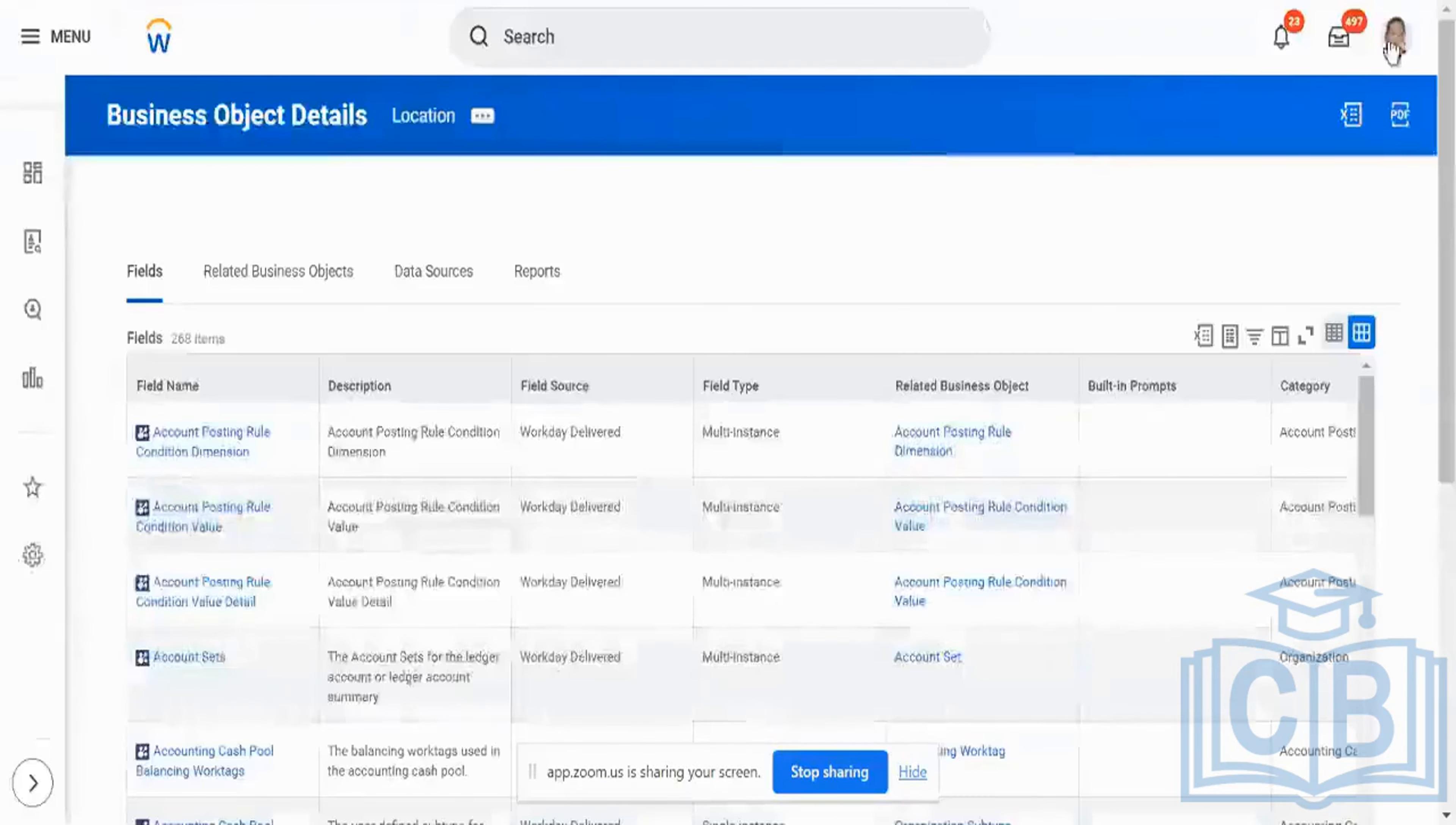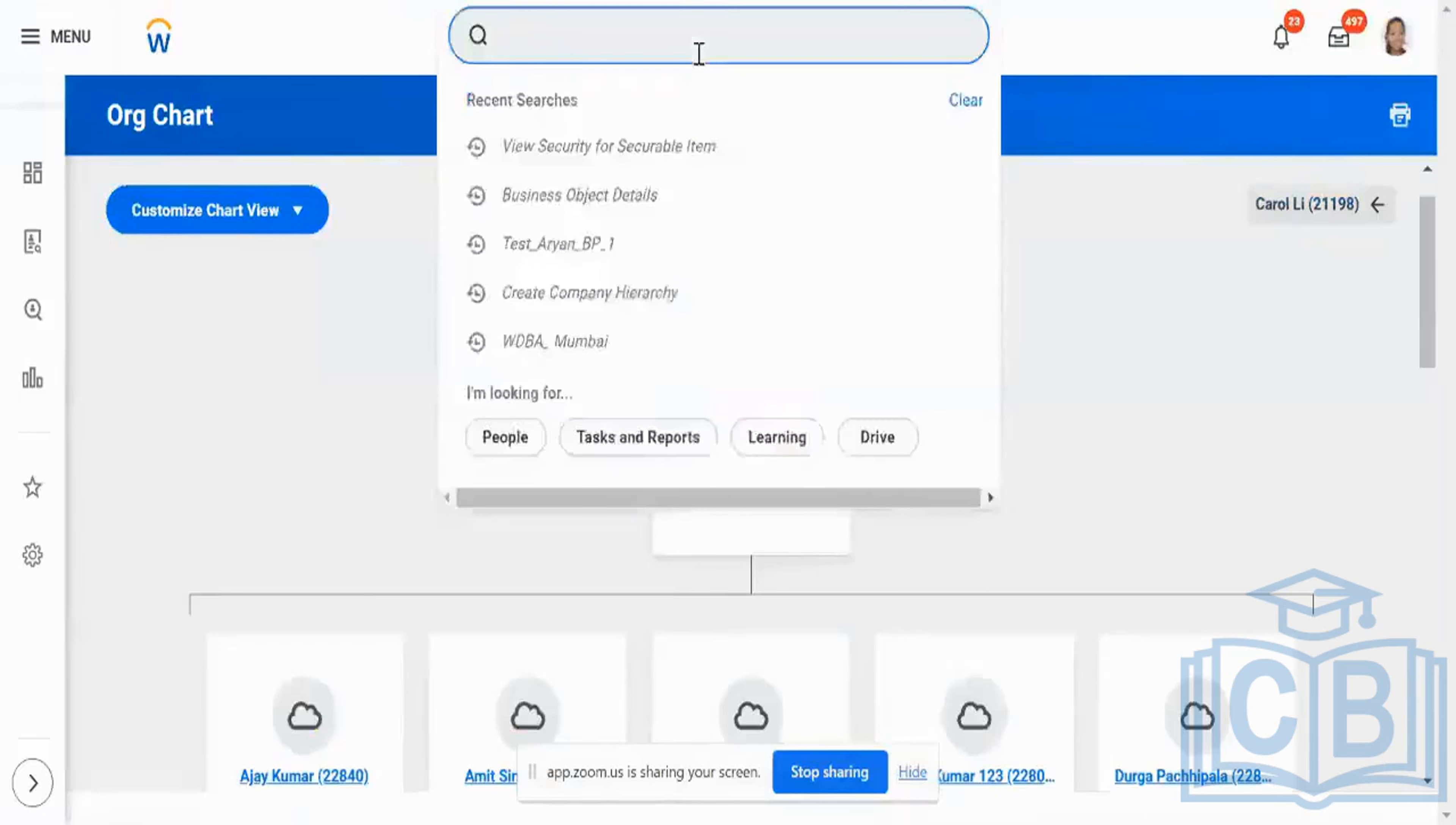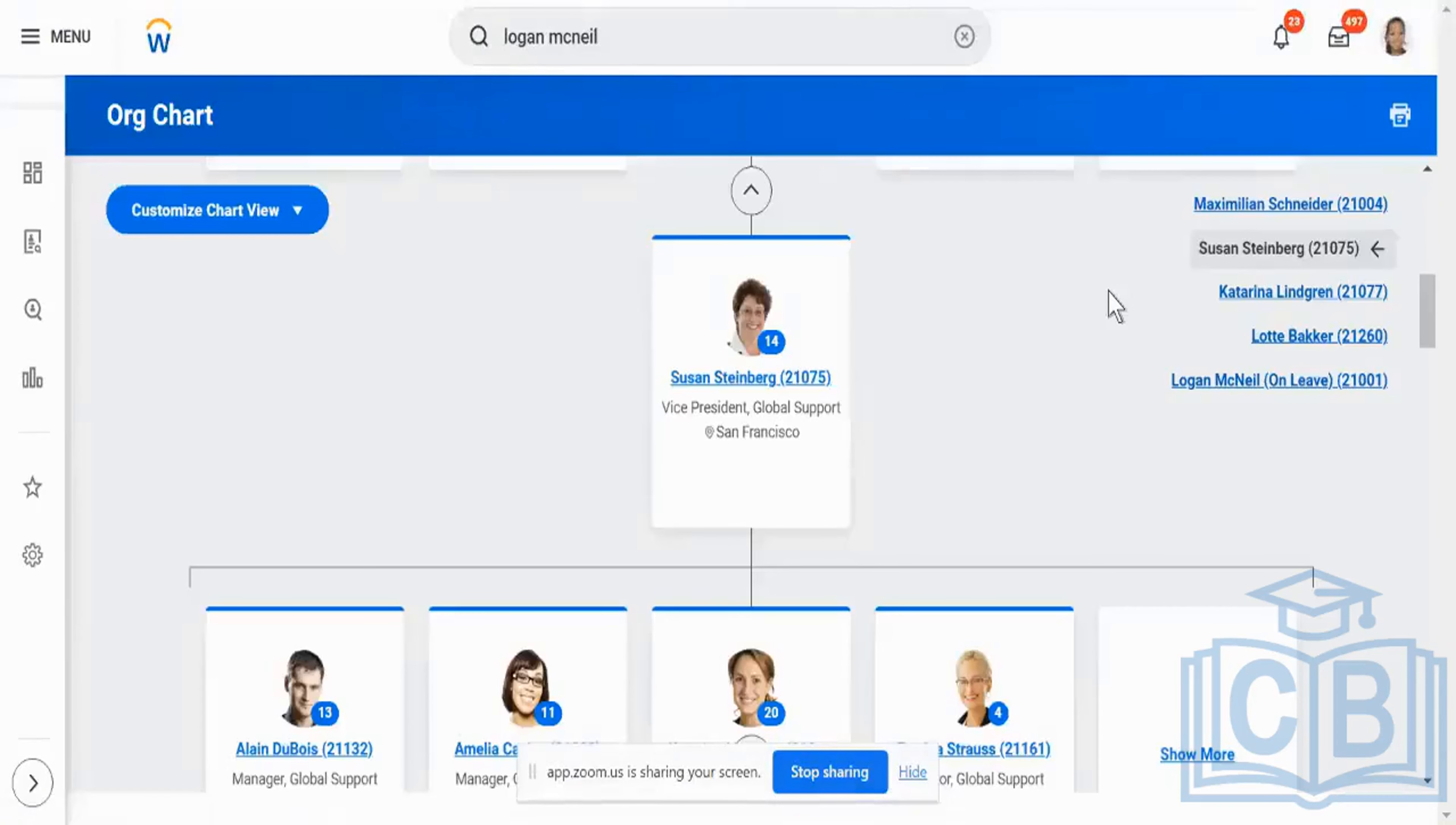So this could be a little bit tricky. Let me go across to Carole's profile. I don't know if Carole has a proper team structure. Yesterday I was just floating over this, the team structure was not so good. Okay, let me take Logan McNeil then. Right, and now say, let's start from Susan Steinberg.